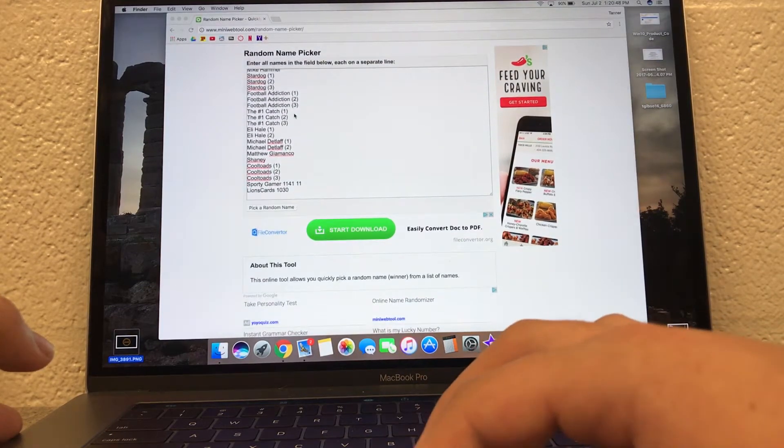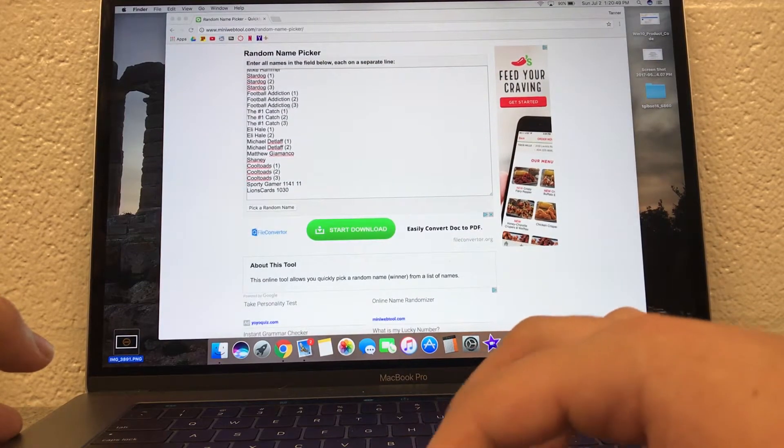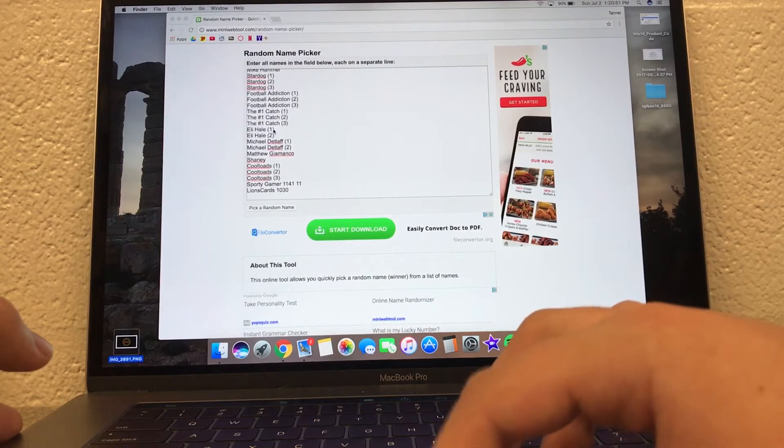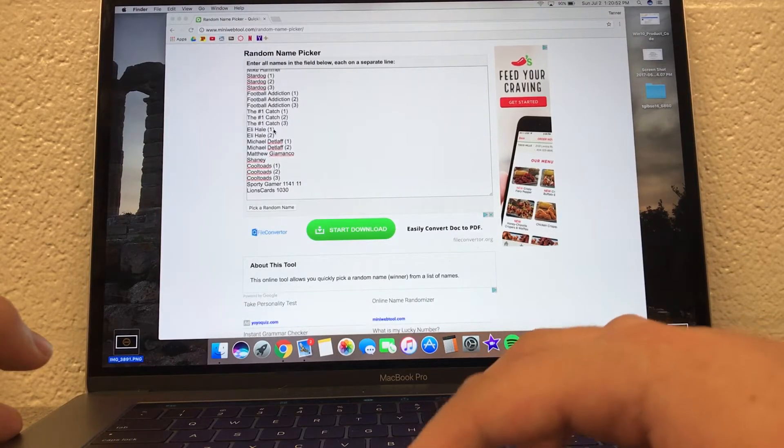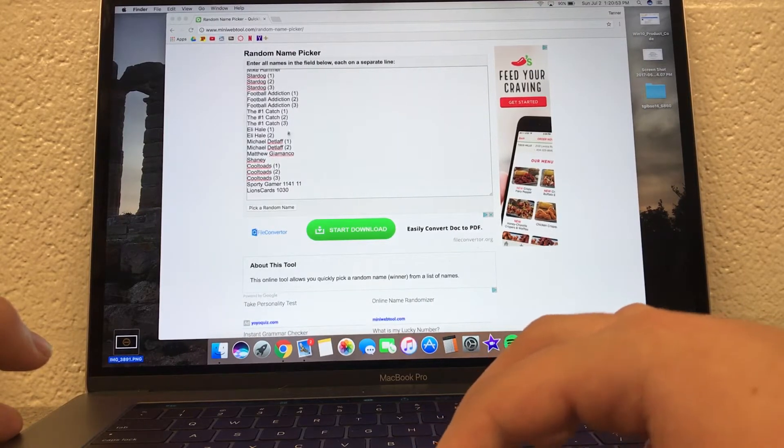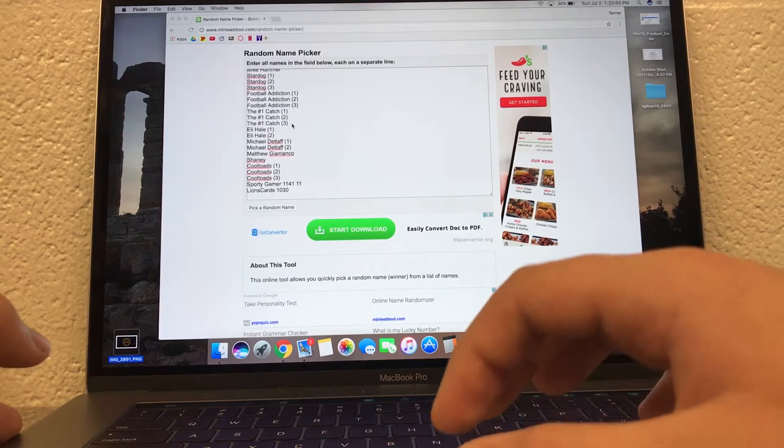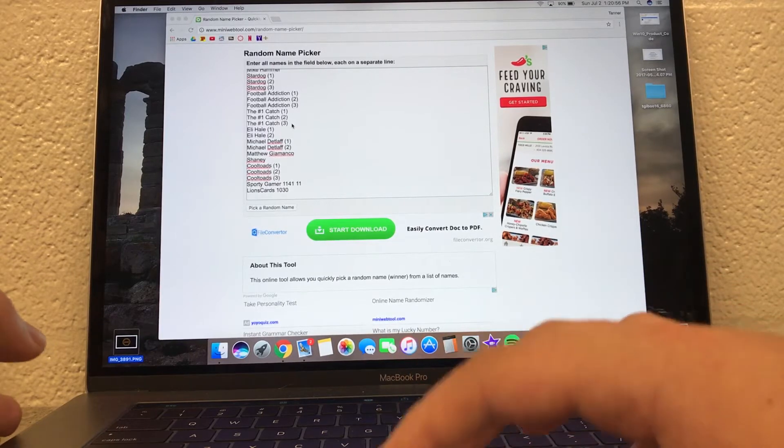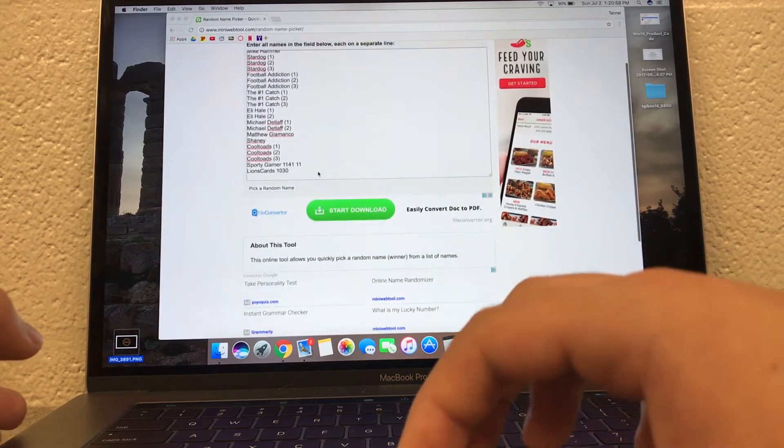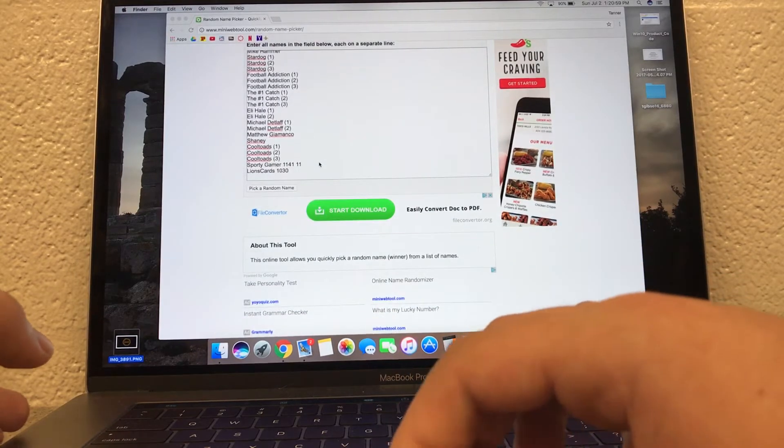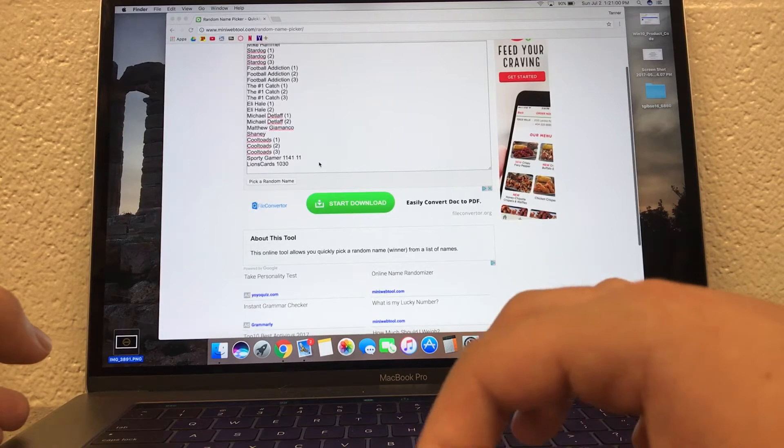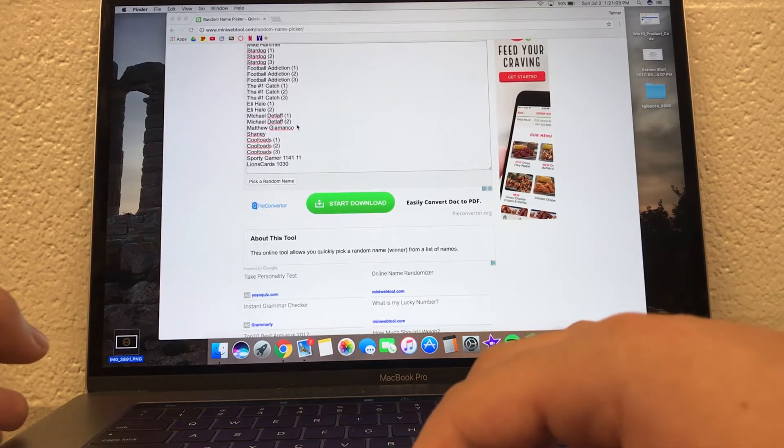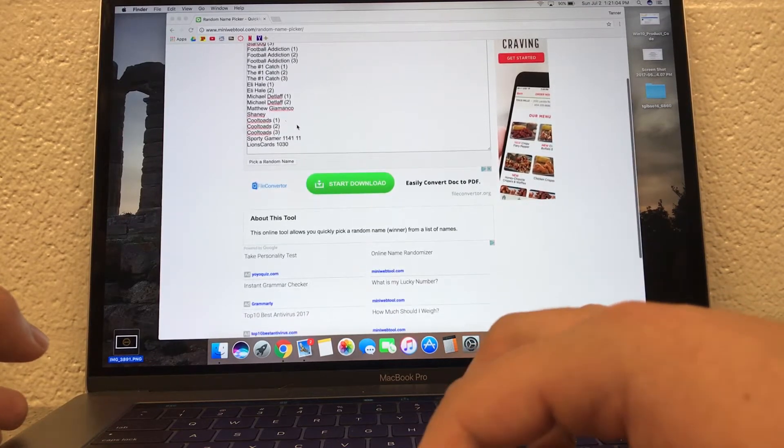Eli Hale with two. Michael Detlef with two. See, those guys didn't say I'm in, but they did make videos, so we appreciate that. Just did a trade with Michael Detlef. Good dude.